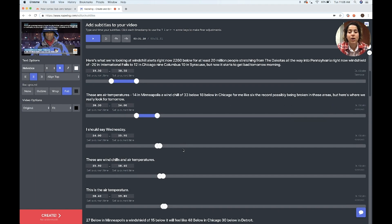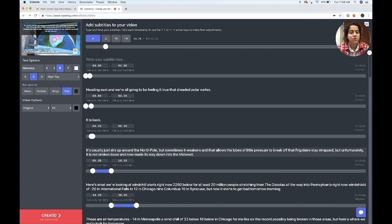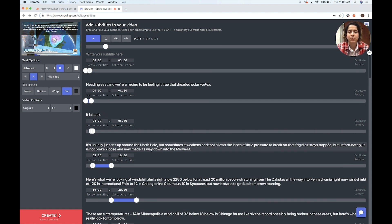Now the subtitles are all automatically generated, but there might be some editing you want to do after the fact. So I want to fix this — it says "frigid and space dropped" — just doing minor edits to make sure everything's in order.